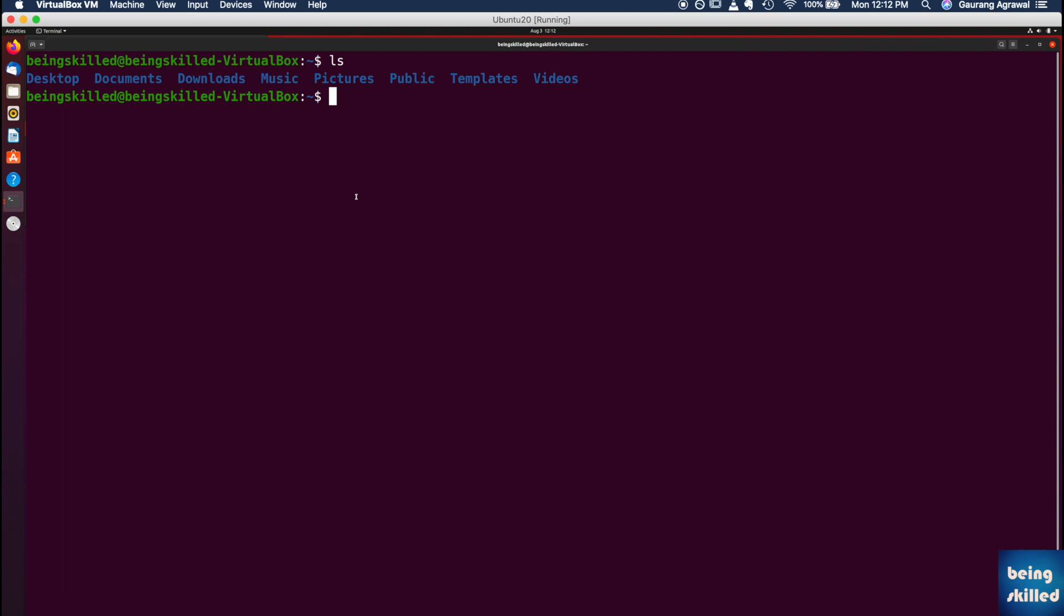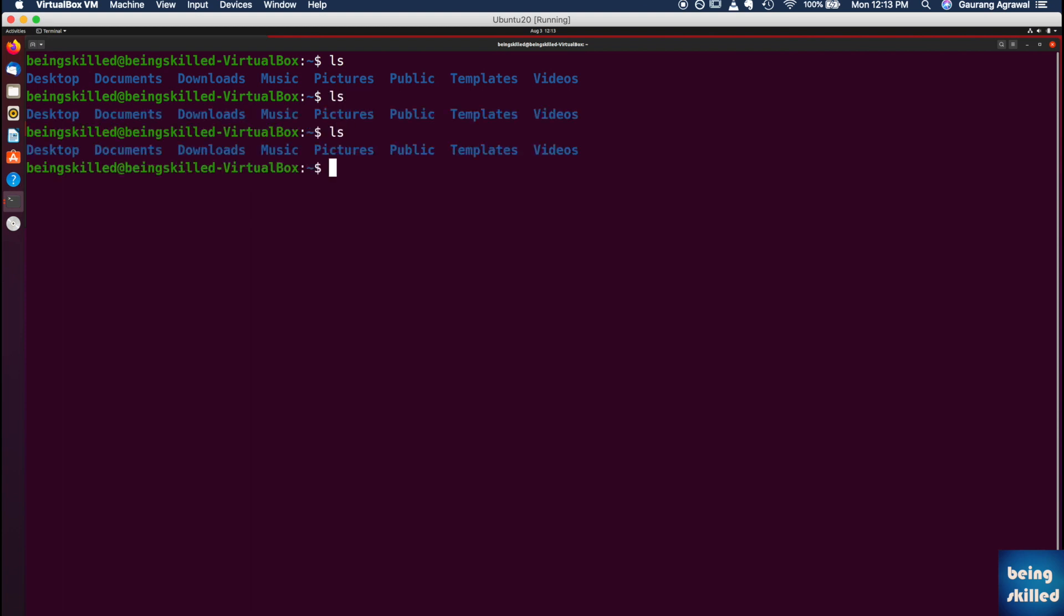But if you want to restart this machine, or Ubuntu, in the CLI mode, you can do that. So this is how it looks like, and you can run some commands.